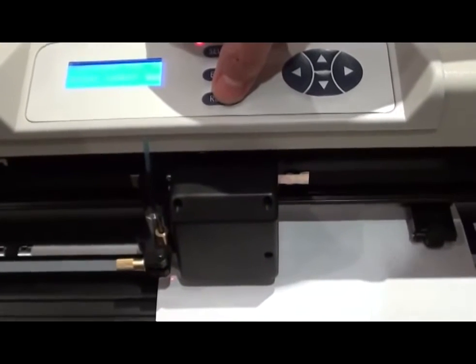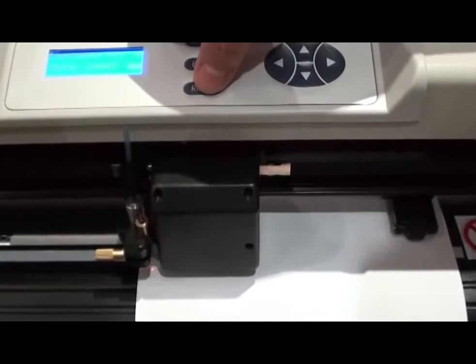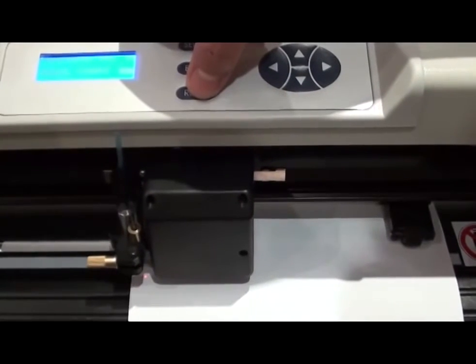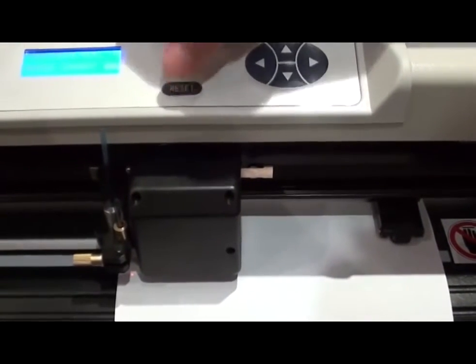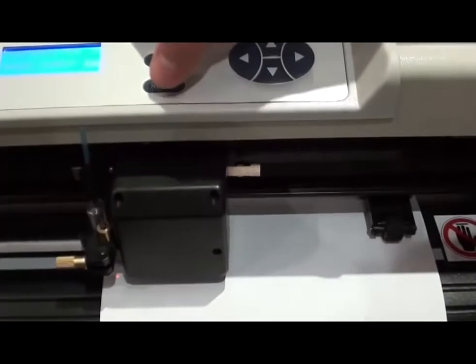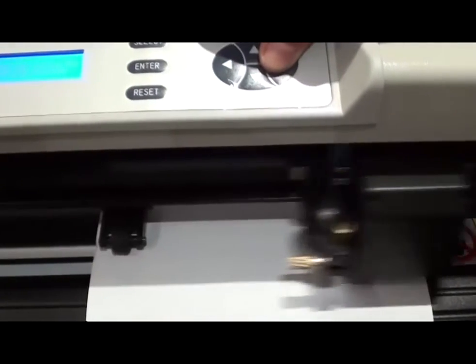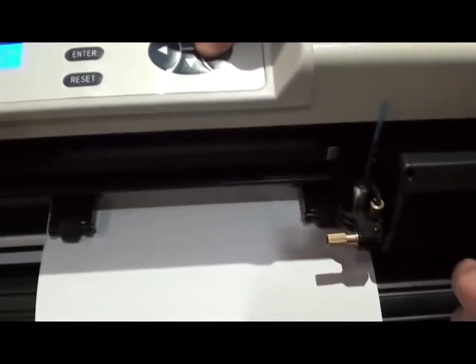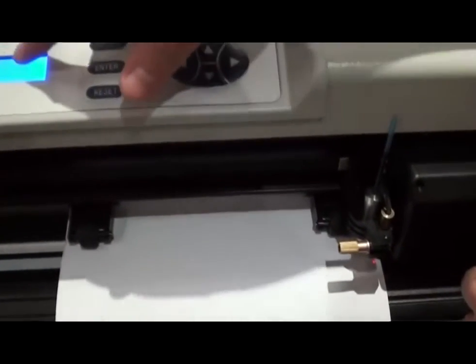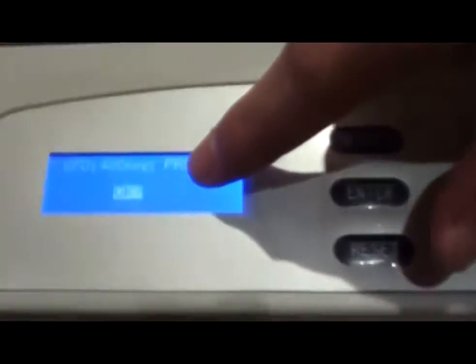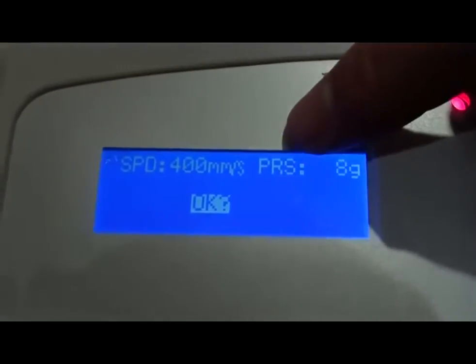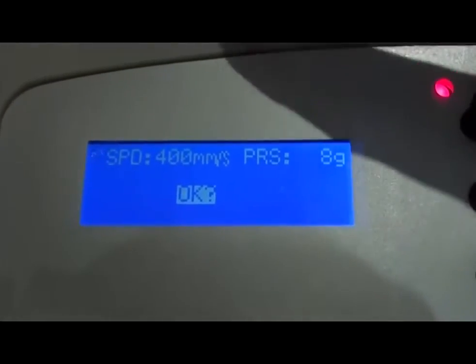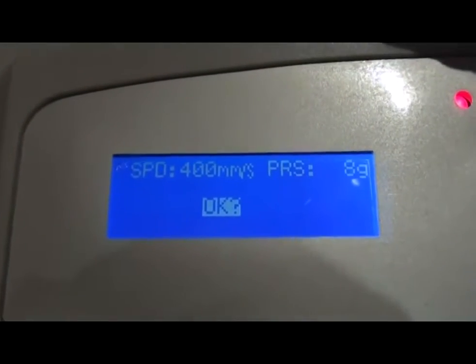To start the adjustment for the LED offset, you press reset and then hold down on the right button. The screen will change to OK with question mark. That means you're ready for the LED offset to be set up.